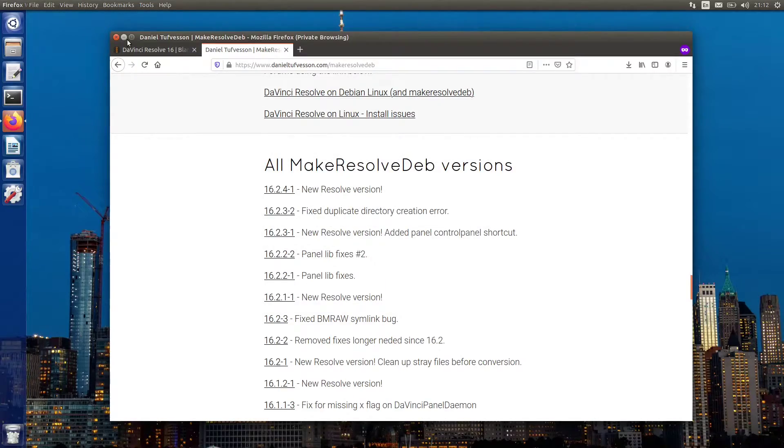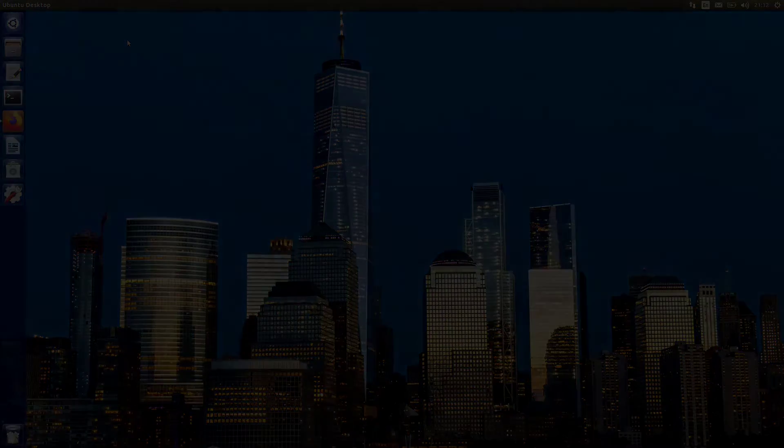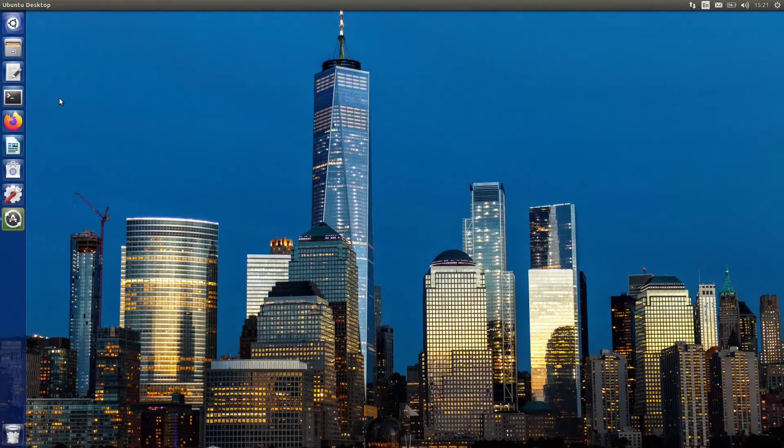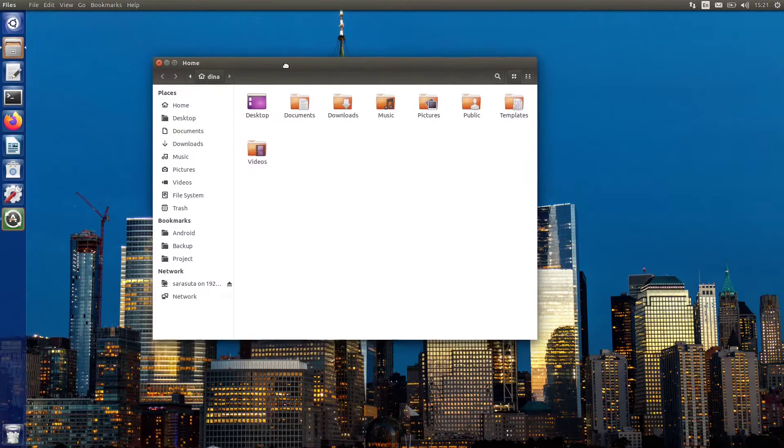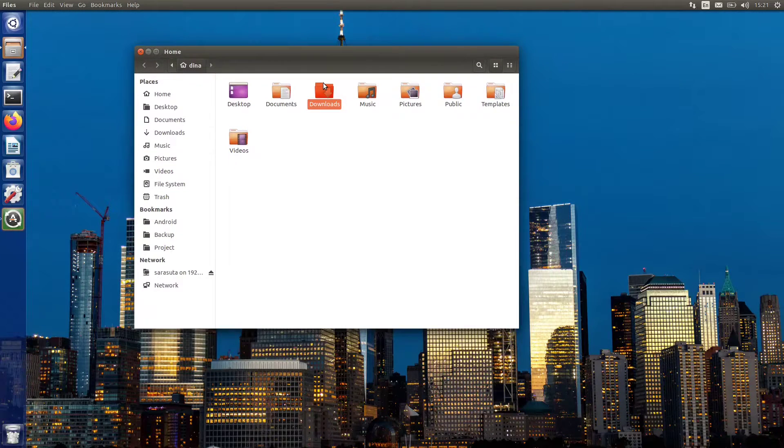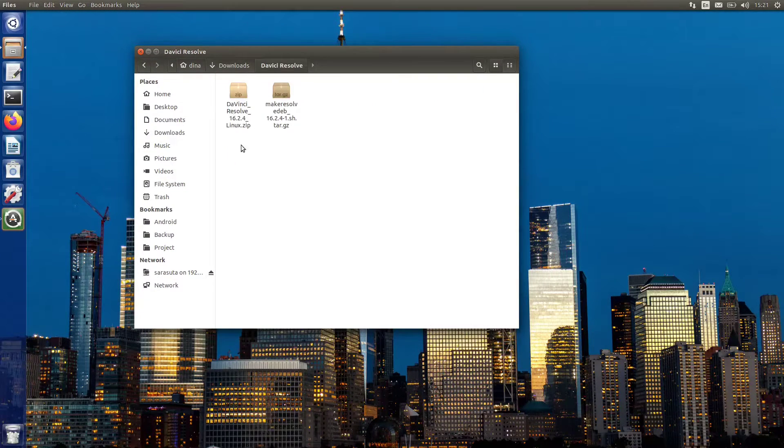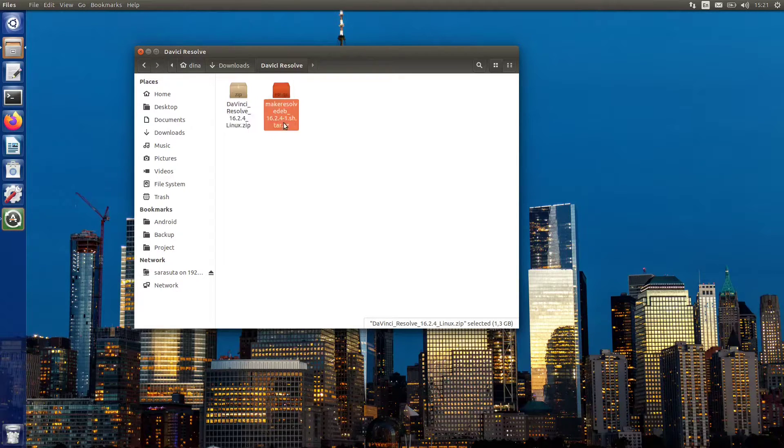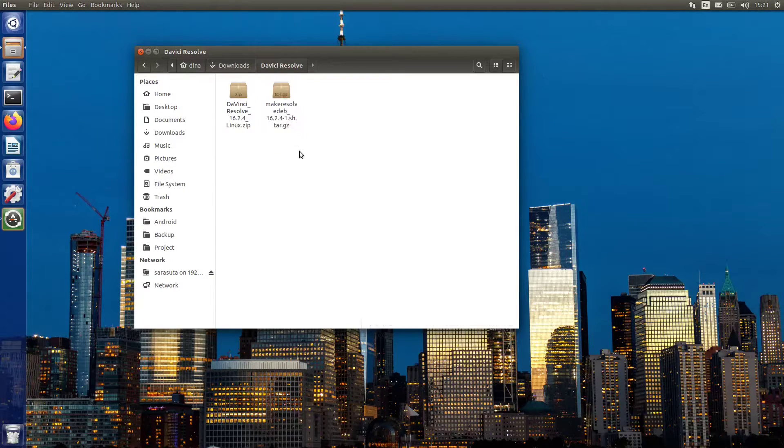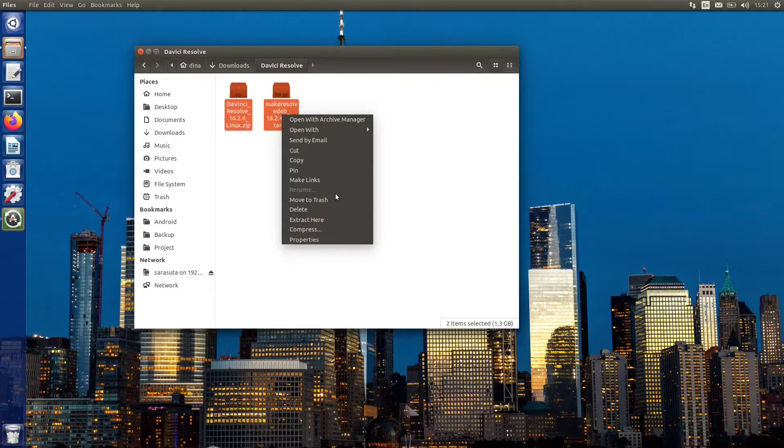Okay, let's continue by browsing the downloaded files with a file manager and extract it. You can do this with a command line via terminal like a pro, or simply select it, right-click, and choose extract here.